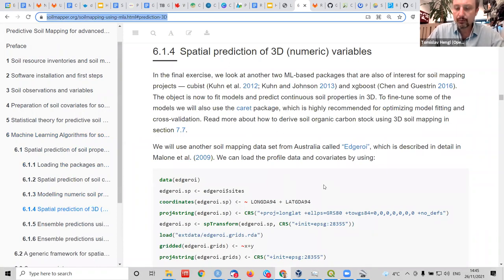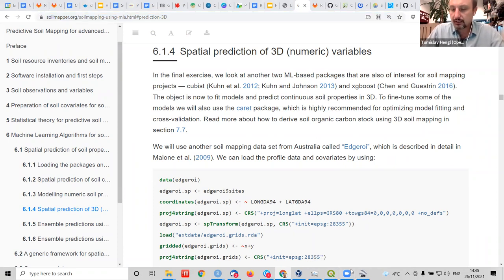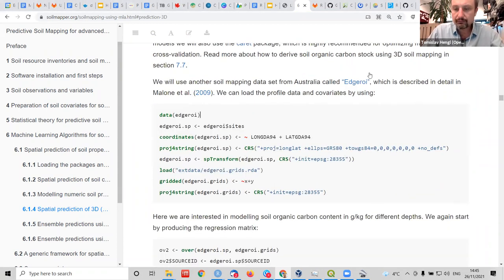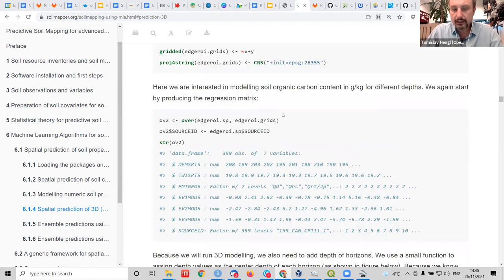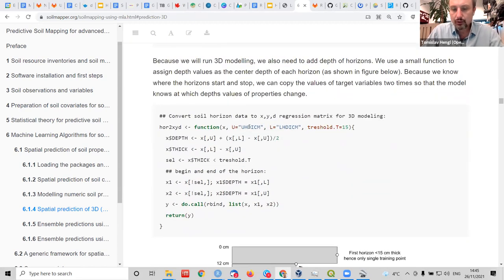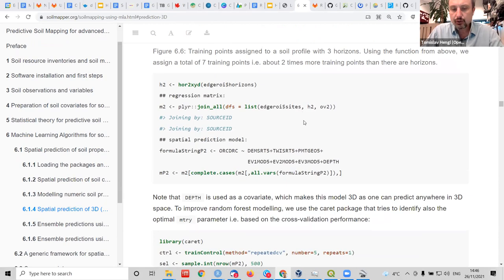3D mapping is not as complicated as it sounds. You have soil profiles — data that also changes through depth. You do an overlay and include depth as a variable. I even made little functions to account for the thickness of the horizons. You add depth to the modeling, build a train model, and I use five-fold cross-validation with one repeat to make it run fast.